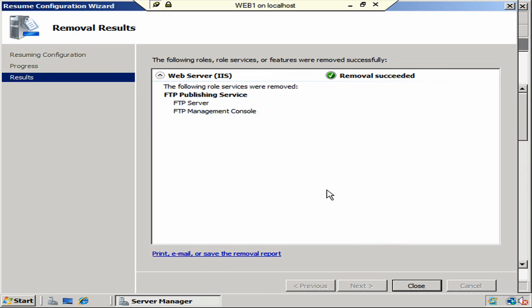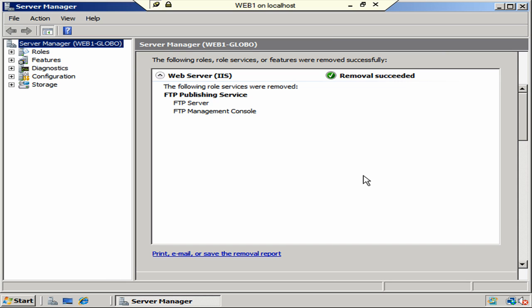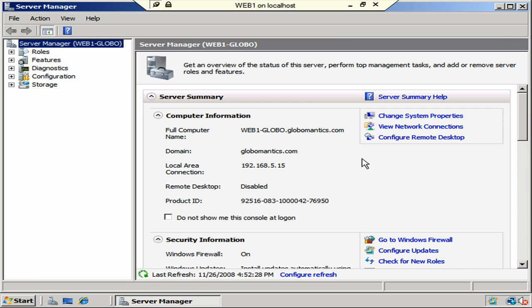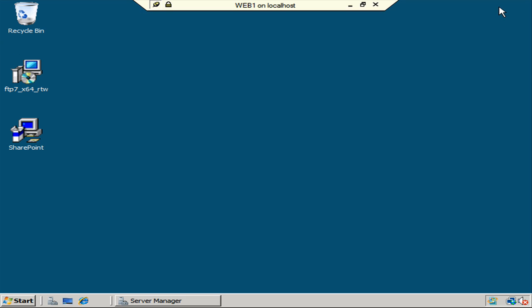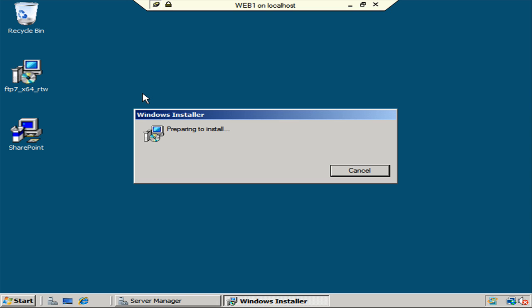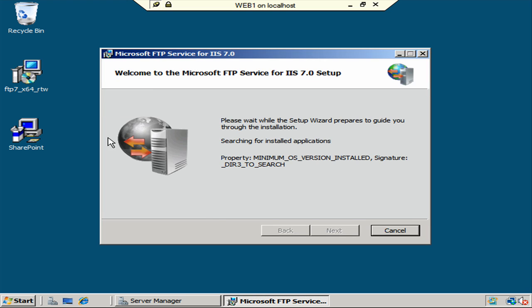All right. There we go. We have a successful removal. Let's go ahead and close this. We should not have to restart again for this one. All right. Let's go ahead and minimize our server manager. And now let's see if we can't install this FTP service. So we're going to double click. It's a very simplistic installation. Nothing at all that extravagant here.